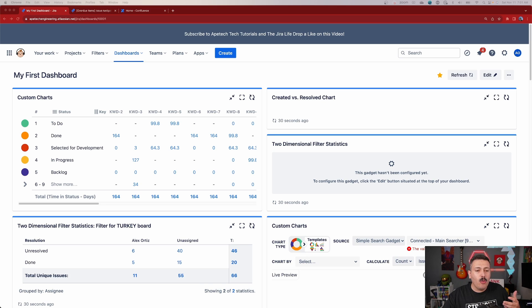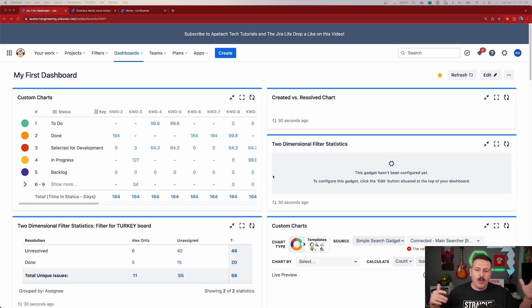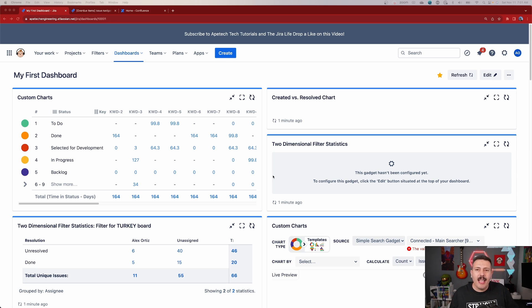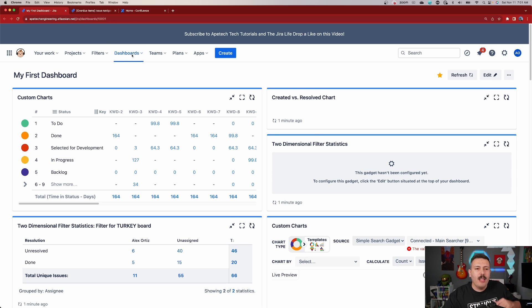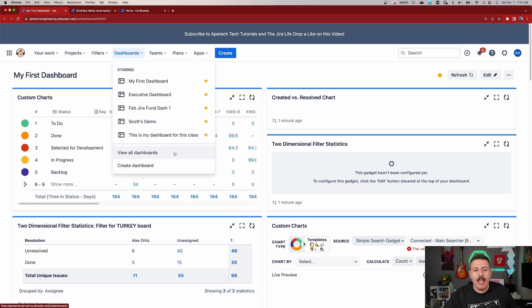In the wonderful world of Jira, we all know that we have the ability to create dashboards. These dashboards are really cool — they help you visualize what is going on with your projects, your deliverables, your goals. Are you behind schedule? Are you on schedule? They give you insight to understand what your team is doing, how they're trending, where your problem areas are.